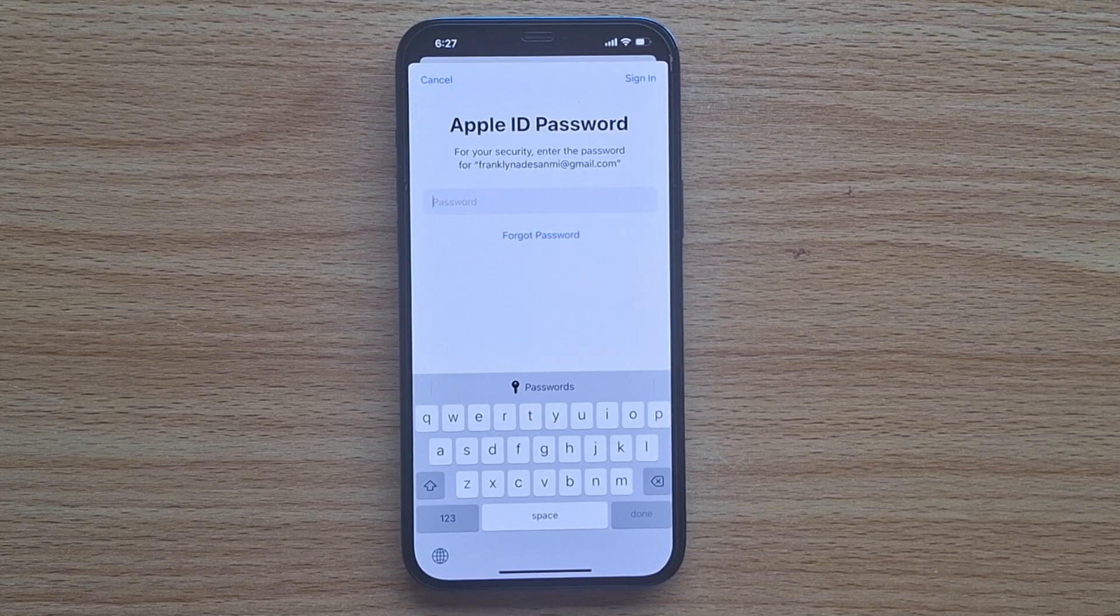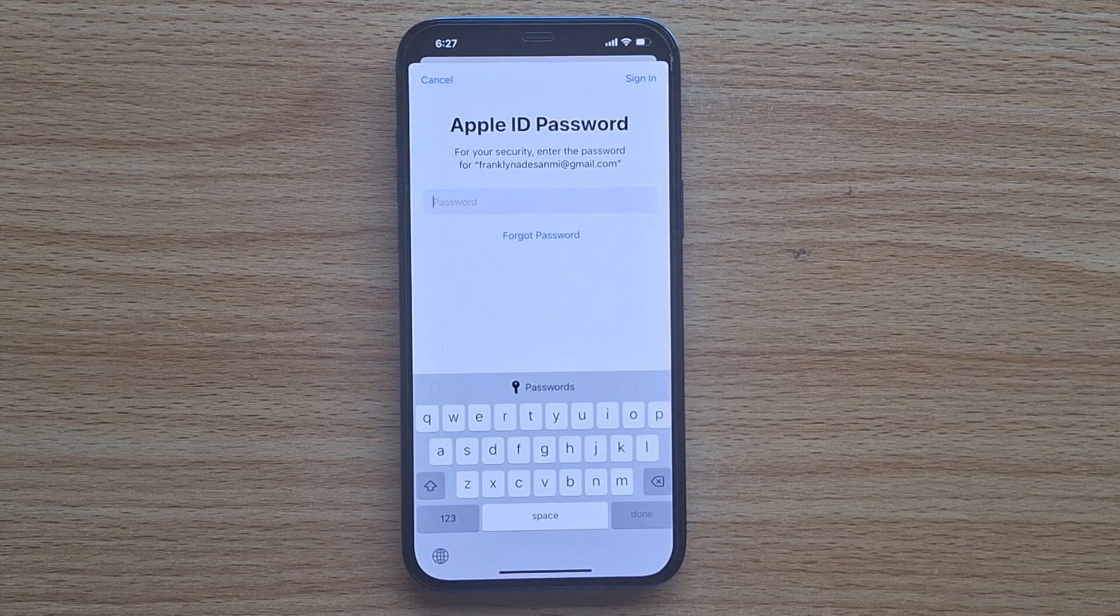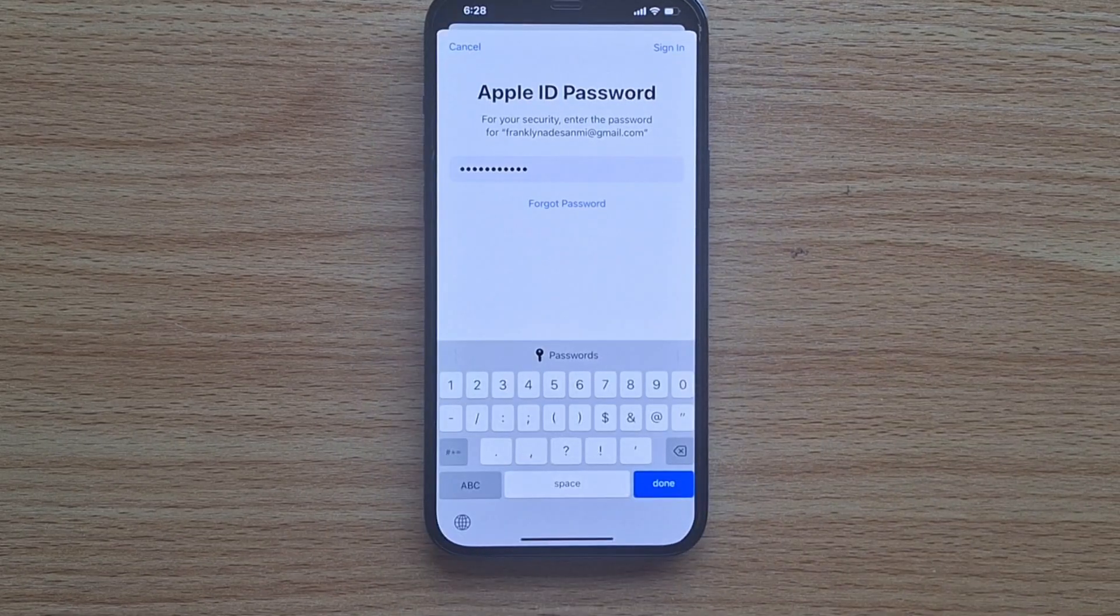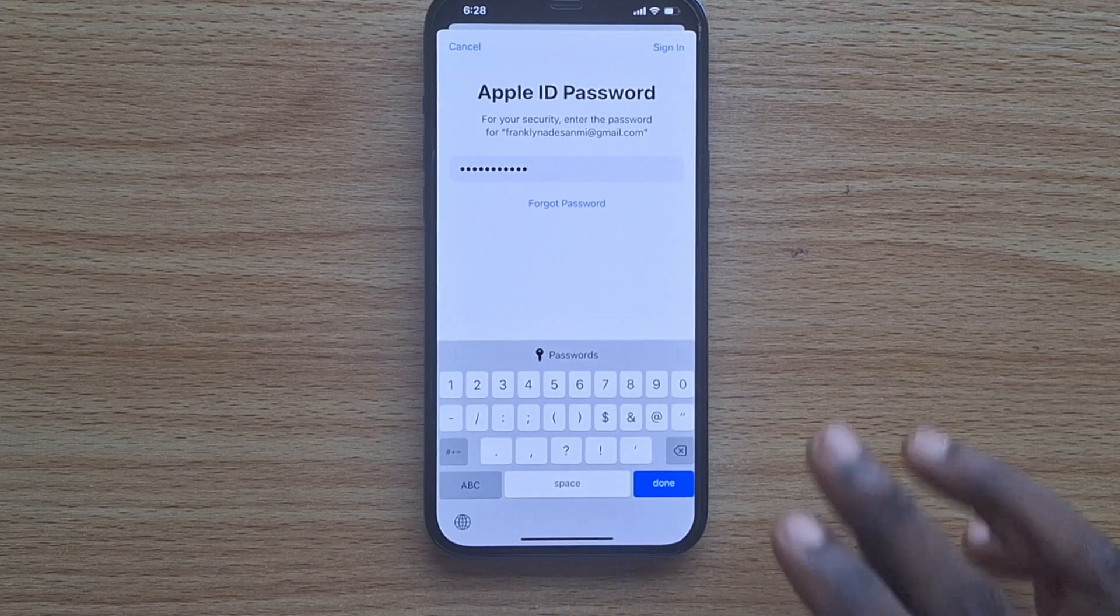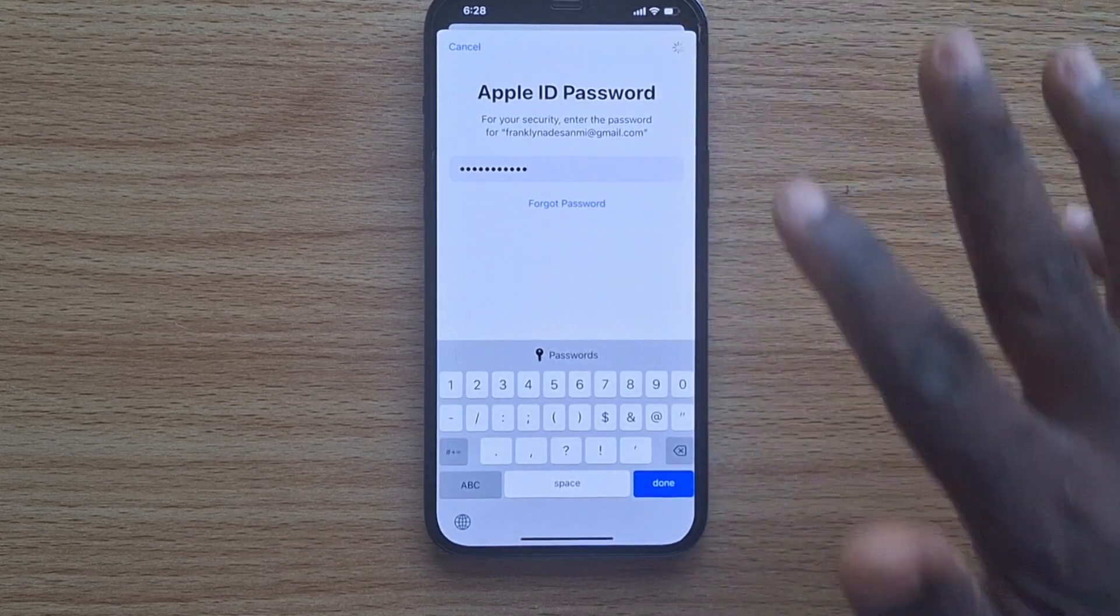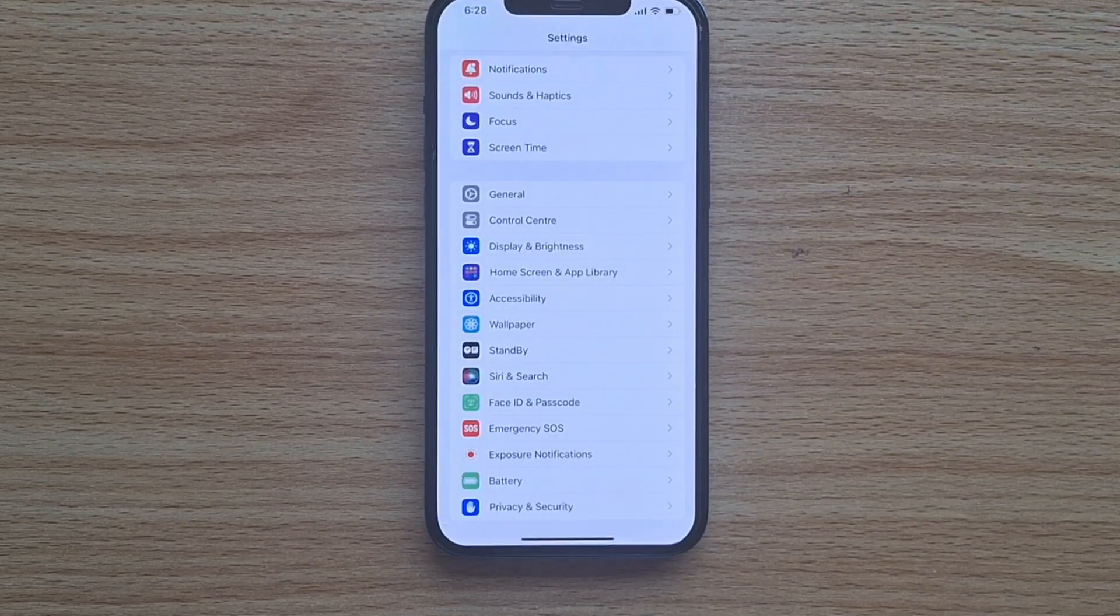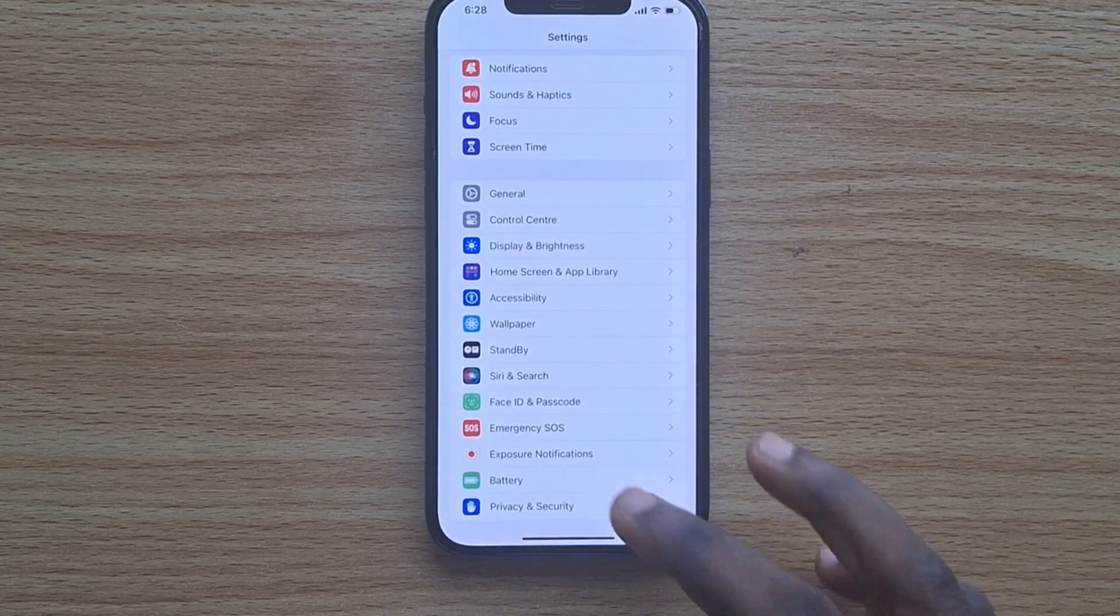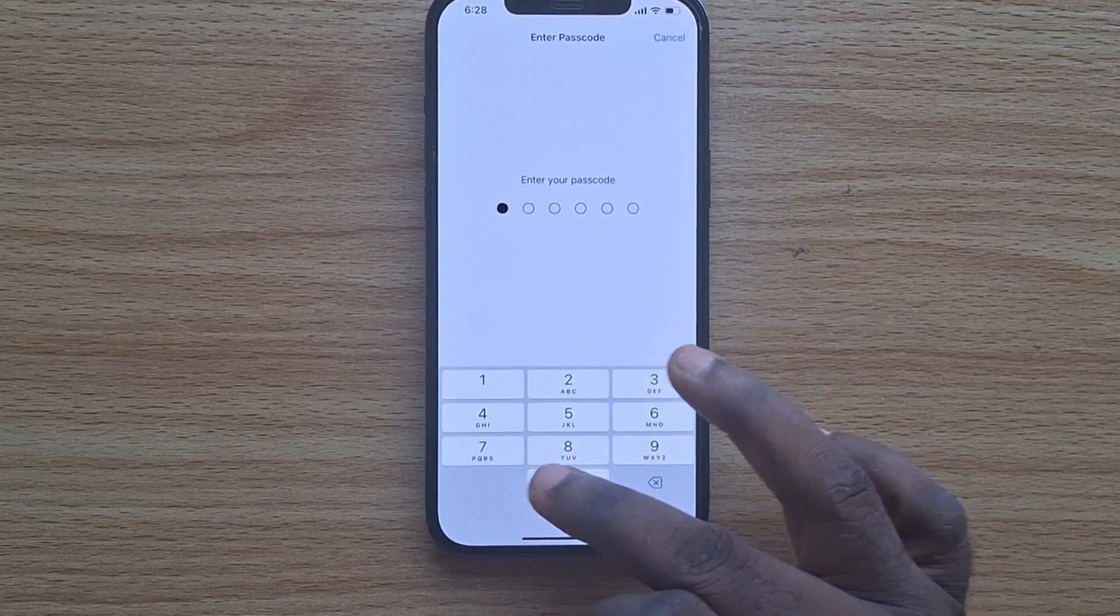Type in your Apple ID password and click the Sign In button. Once your iPhone has been connected to your iCloud account, your iPhone password will be set.